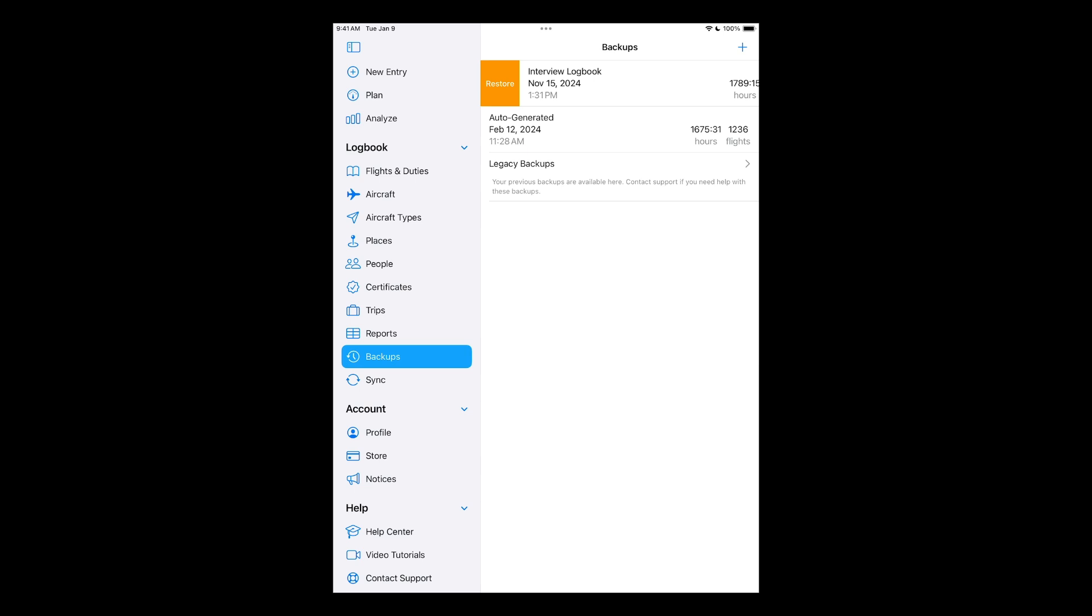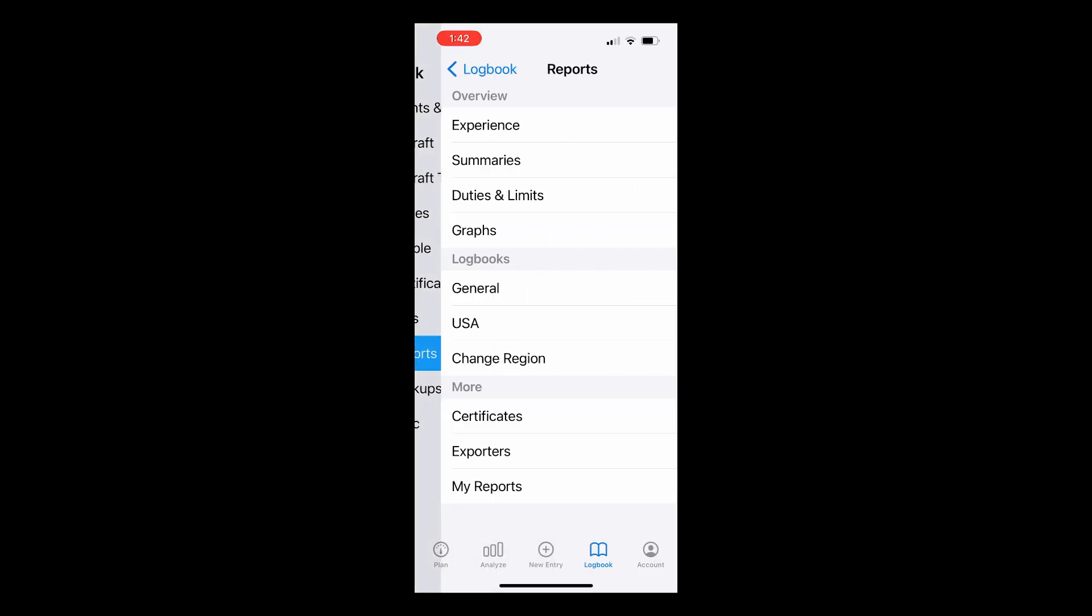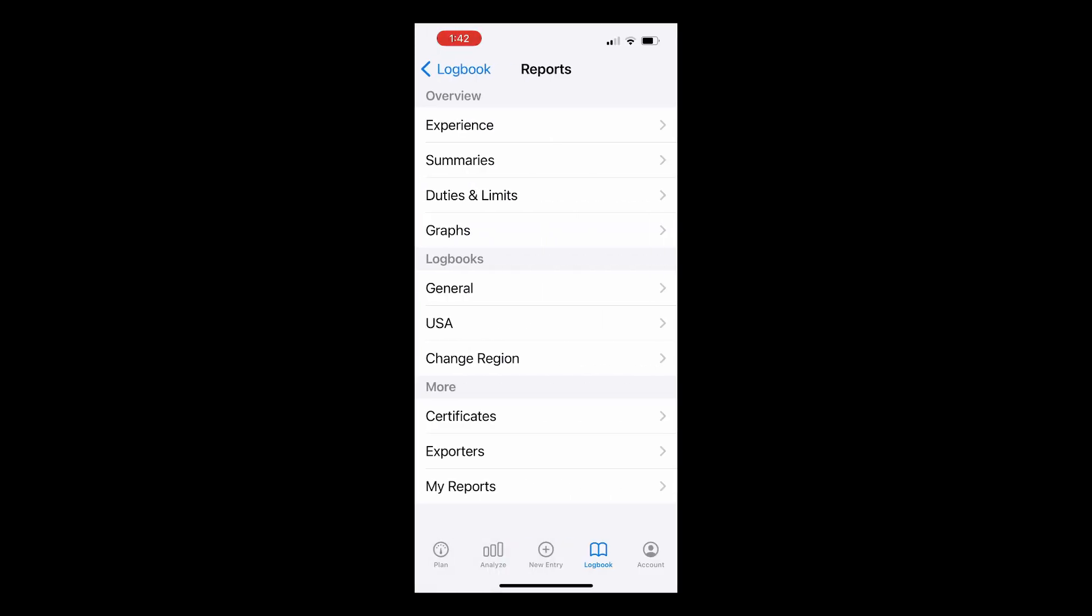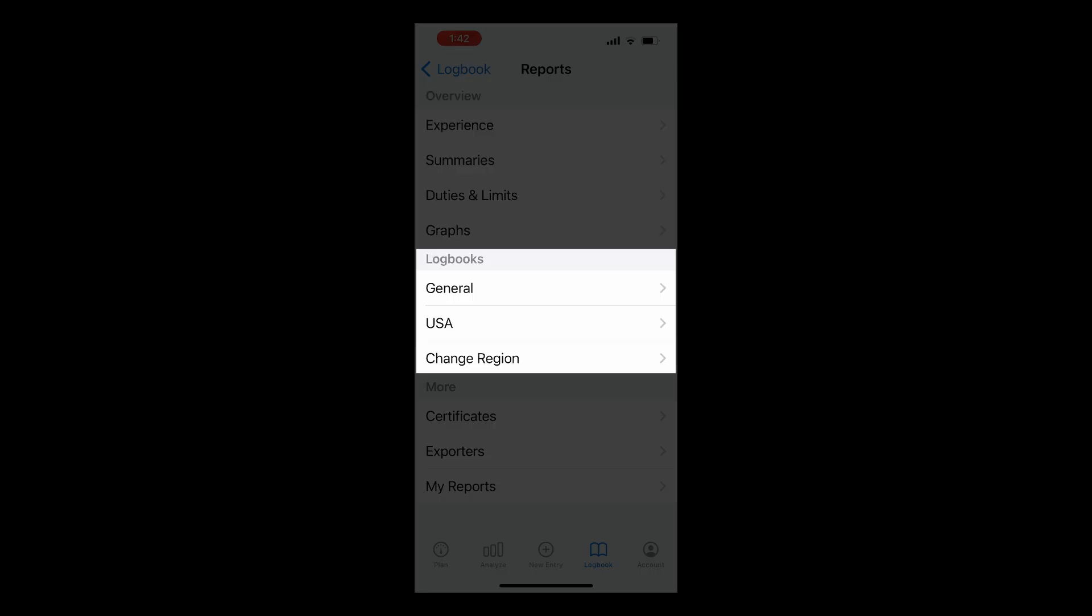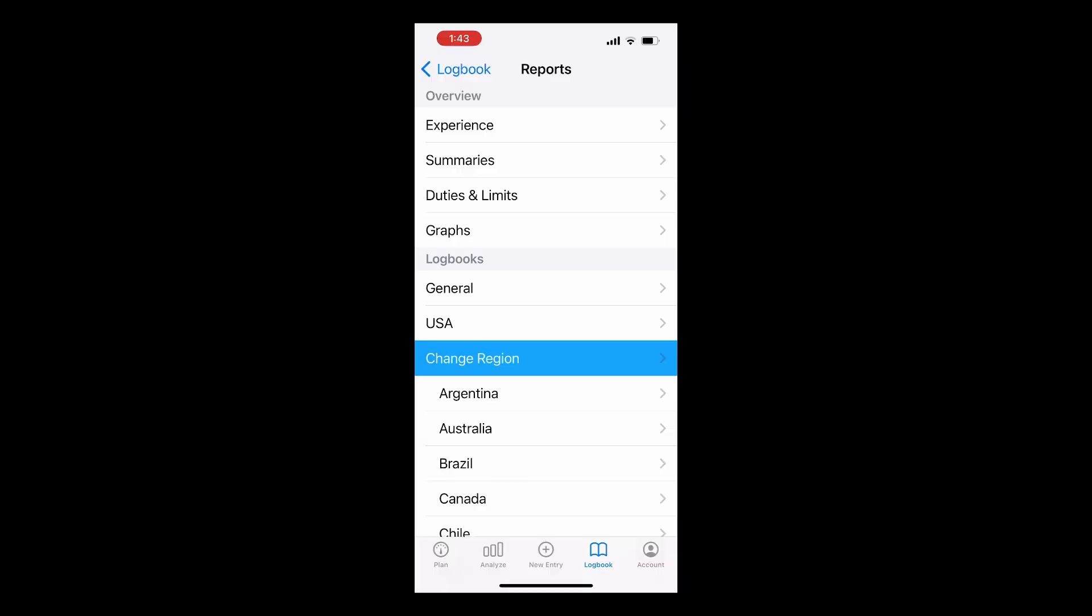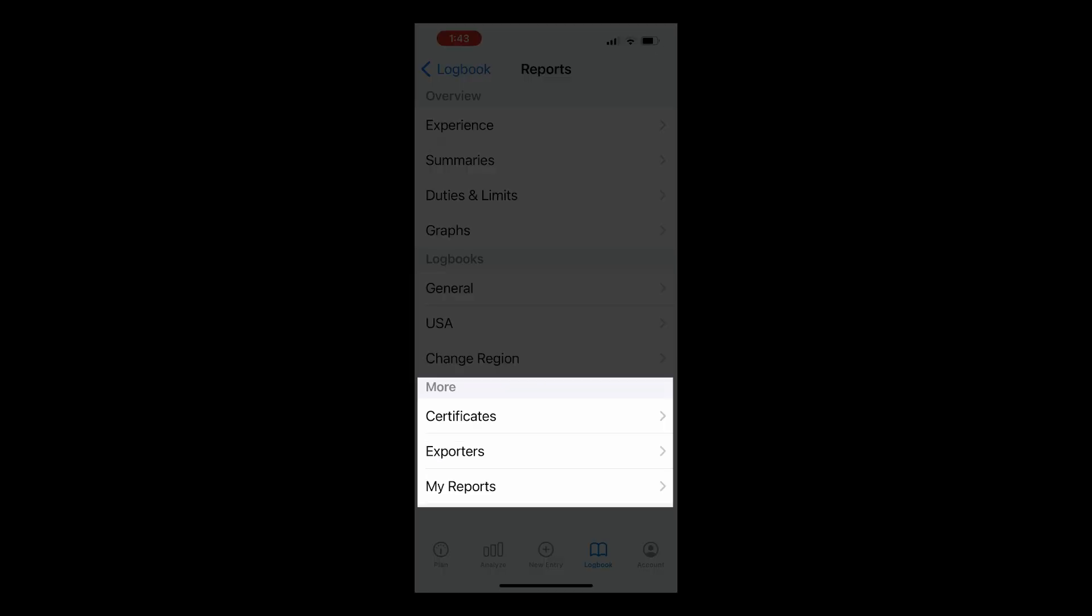Let's head over to the Logbook tab and take a look at Reports. Log10 comes with over 100 built-in, high-quality reports. In the Overview section, you'll find Experience Reports, Summaries, Duties and Limits, and Graphs. The Logbooks section enables you to present your data using the official formats of most major countries, as well as general, non-country specific logbooks. The More section includes certificates, exporters with various options for exporting your data, and if you create any of your own custom reports, the My Reports section will pop up with these reports here.